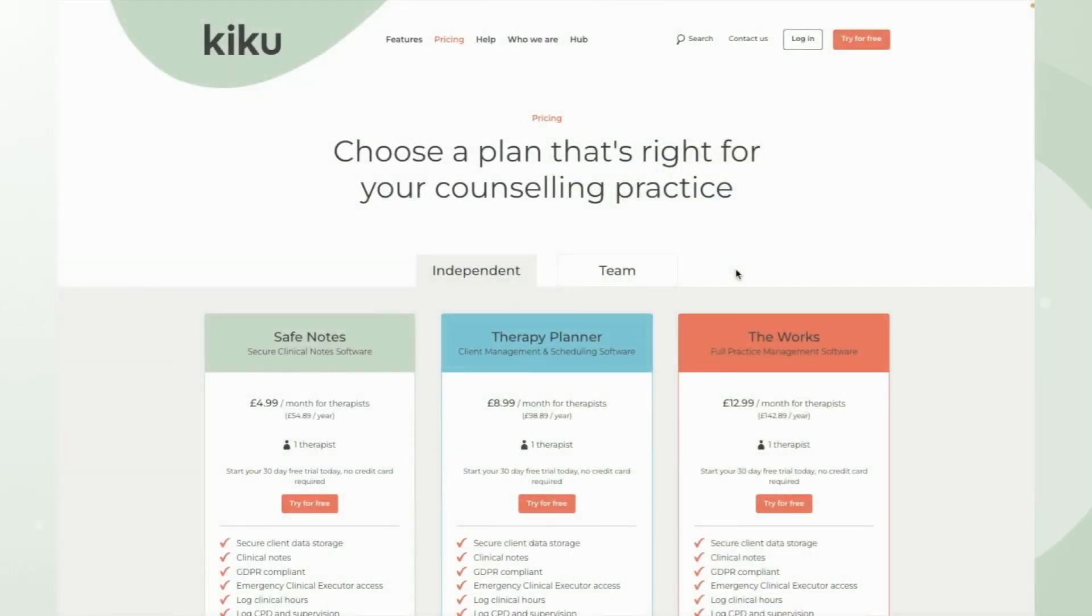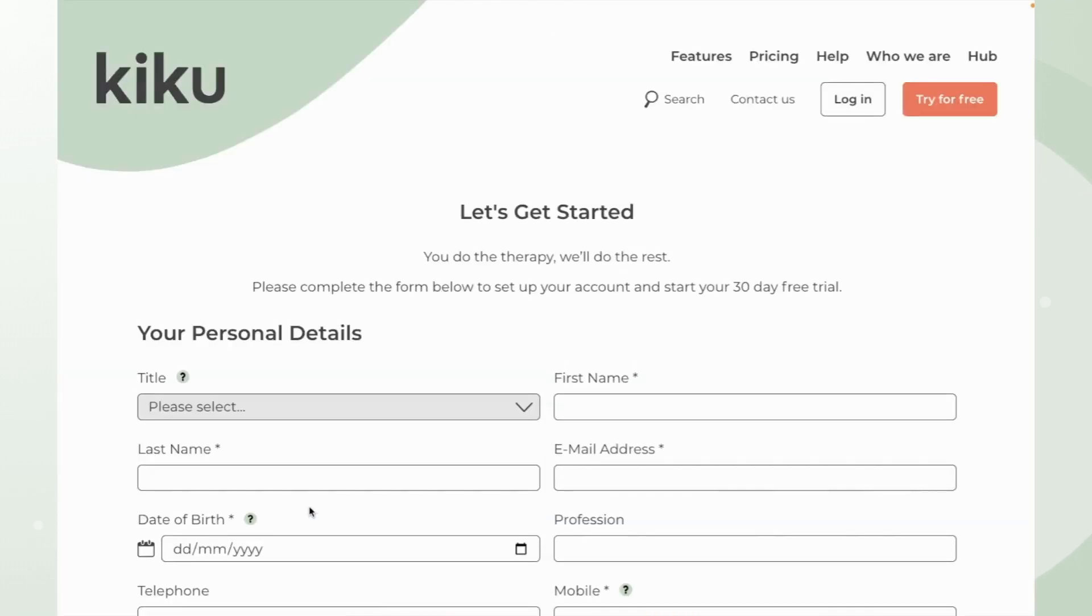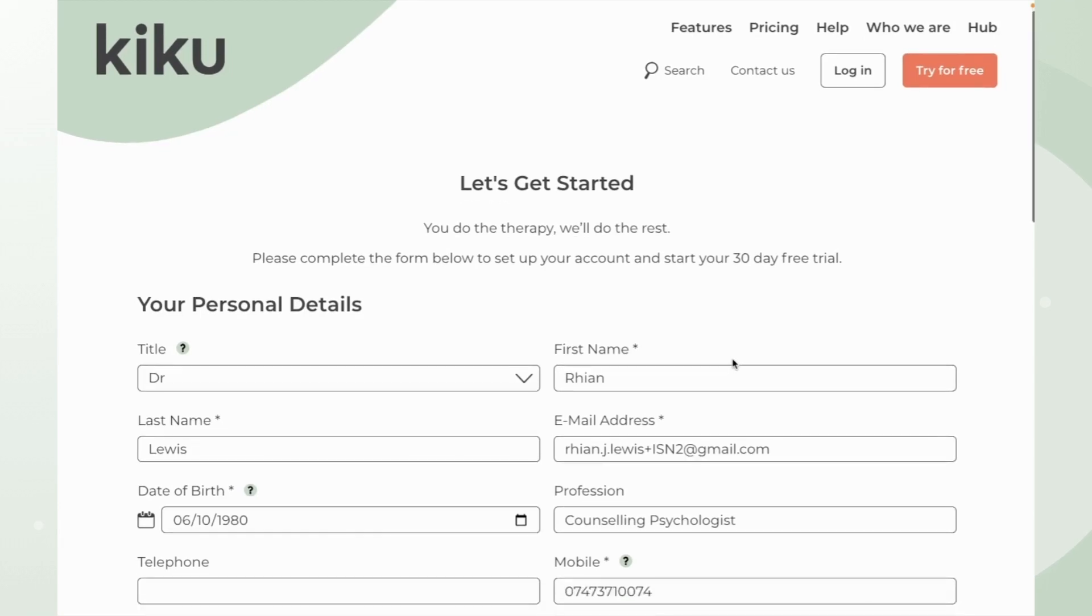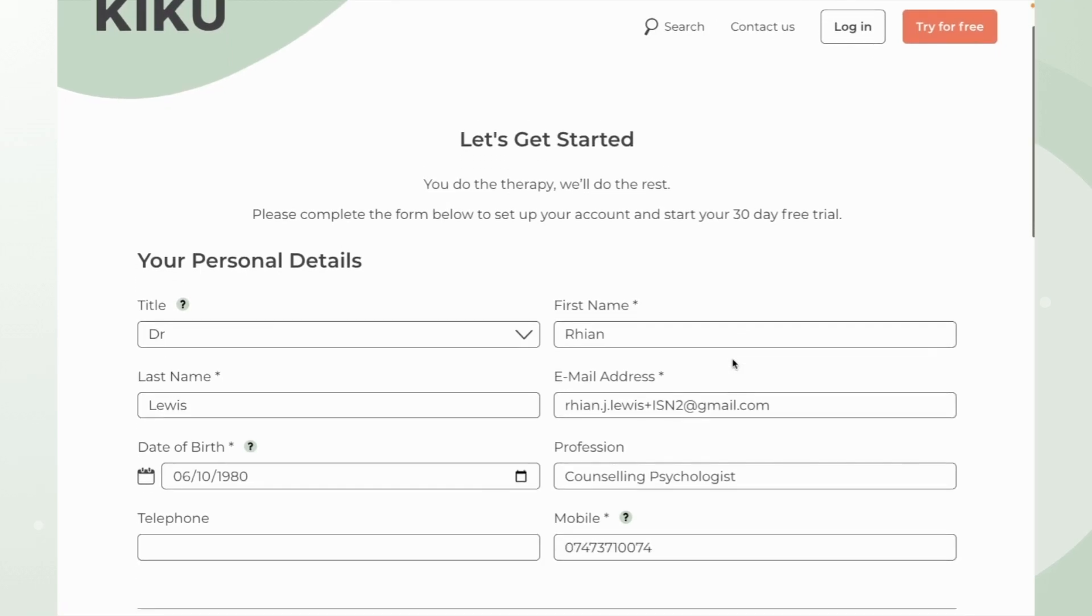Today I'm going to show you the setup process for your SafeNotes support plan. When you're setting up your account you'll be asked to initially put your personal details in.